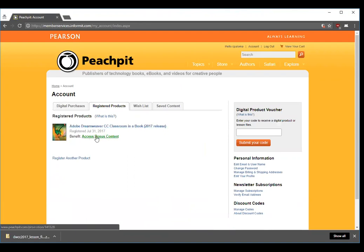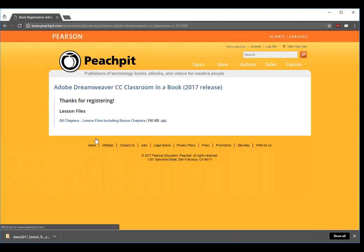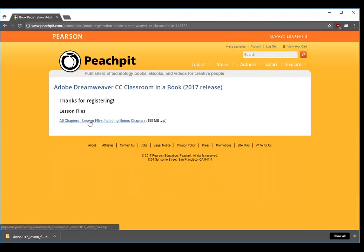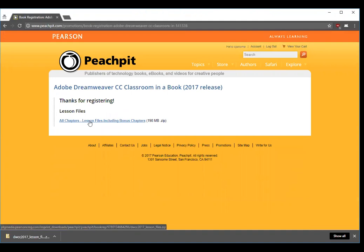When you click on the access bonus content it takes you to a page where you can download the zip file which contains all the lessons for the book, so you'll want to click on that and it'll download automatically.